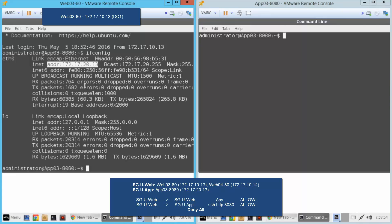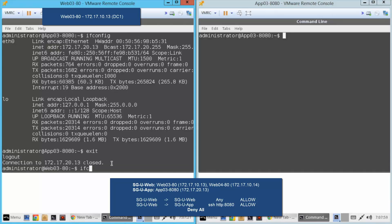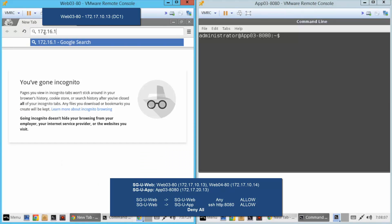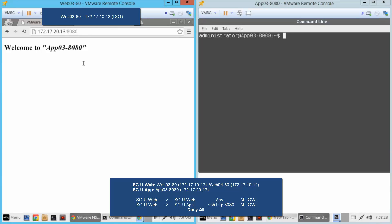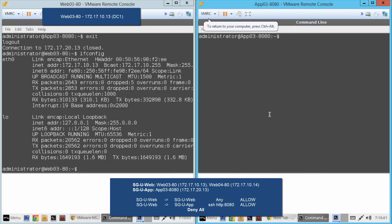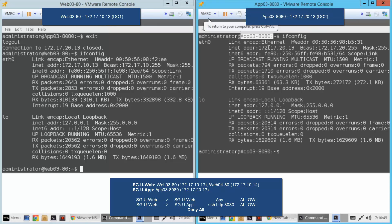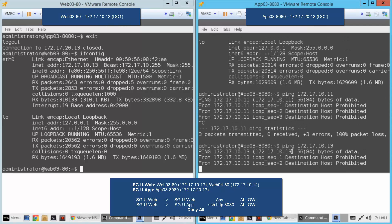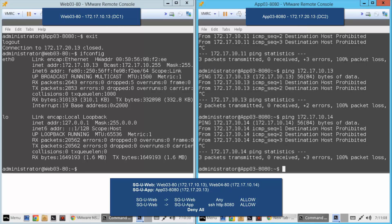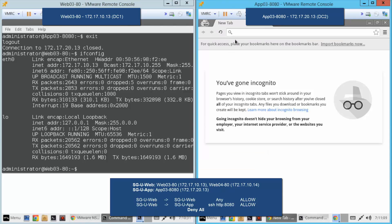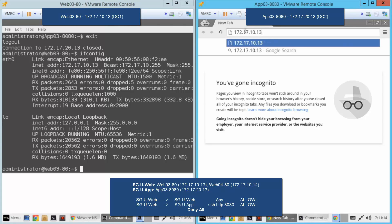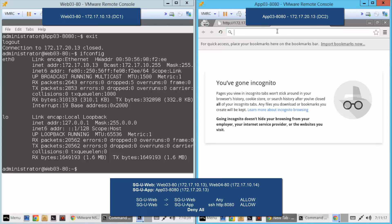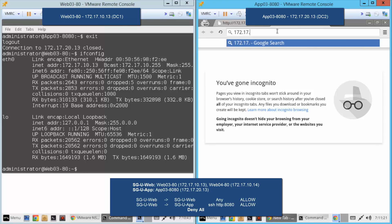We can see the prompt has changed and we are effectively inside app03. We close the session and go back to web03. Moving to the browser to run web tests, we can reach the other web server on the other data center, and we can also reach the app server because HTTP on port 8080 from web to app is allowed by the firewall. Now on app03 on data center two, we check its IP address and try to ping the web servers — web03 fails and web04 fails. Communication from the app server to the web servers is being blocked regardless of which data center they are on. In the browser, both web connections to web03 and web04 fail because the rules do not allow it. Policies are being enforced as defined on the NSX firewall, regardless of which data center the VMs are on.